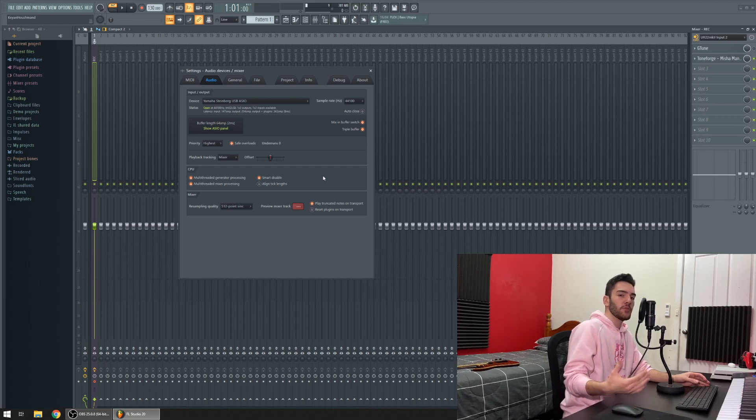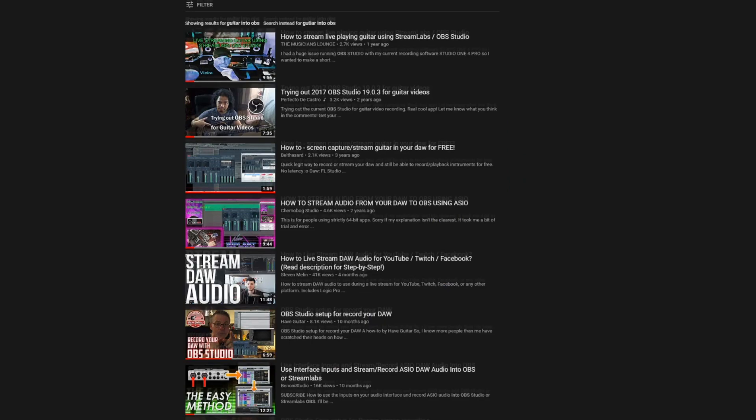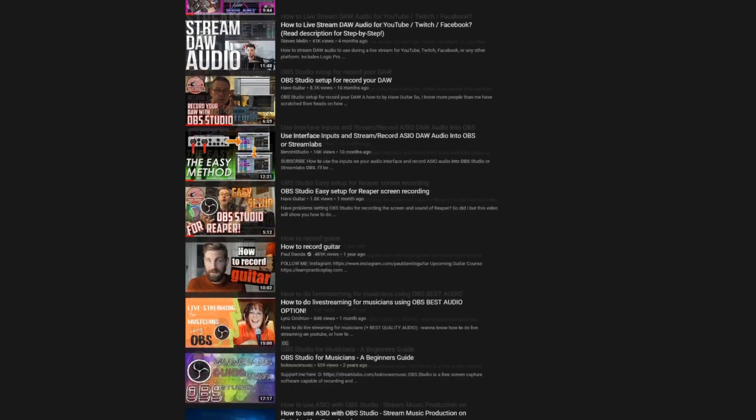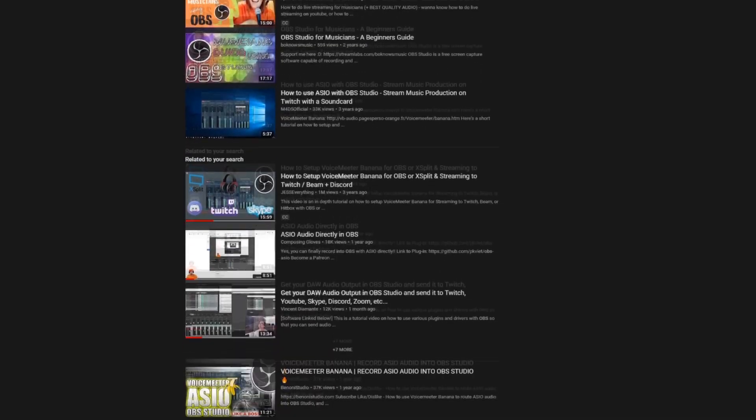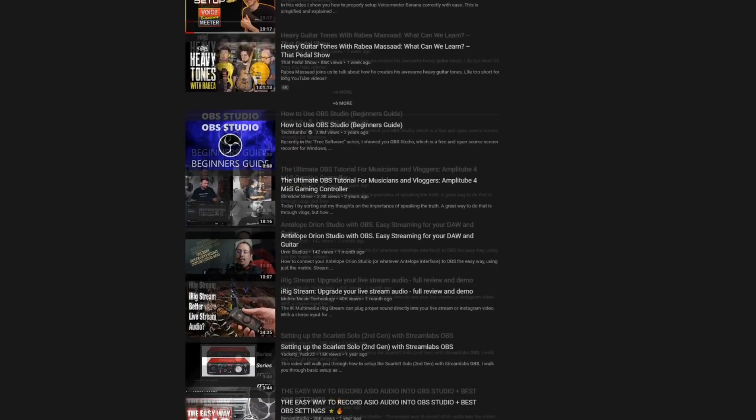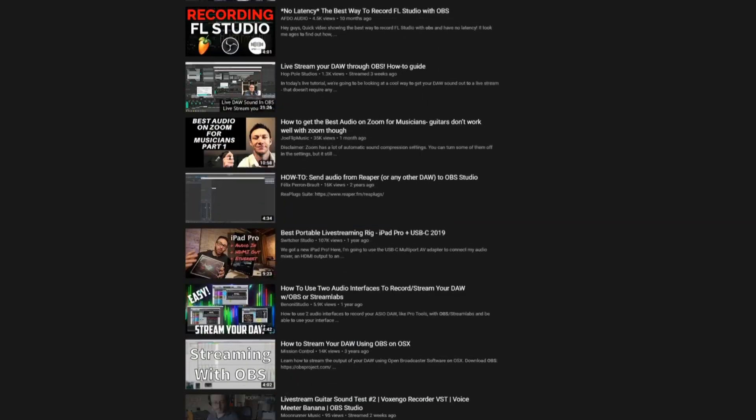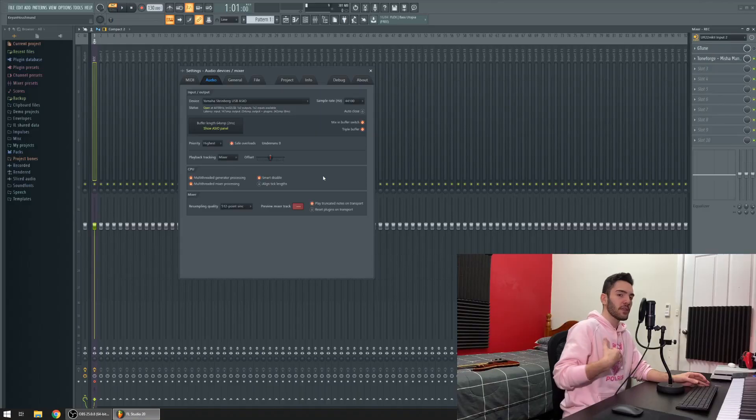A quick YouTube search for this will bring you to things like VoiceMeeter Banana, which while it may work in some instances, you'll probably watch about 50 different videos until you can try configure it yourself and even then you won't get it. That's how it was in my experience anyway.